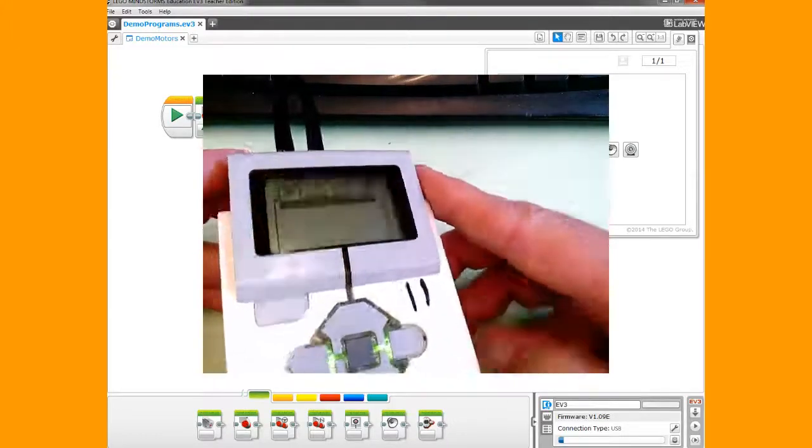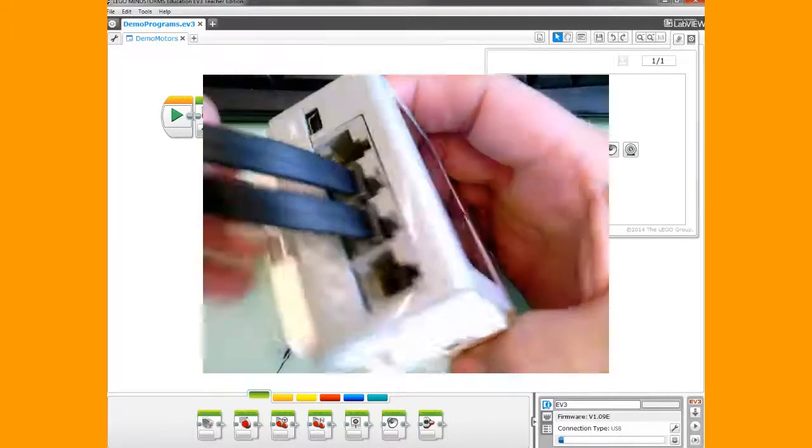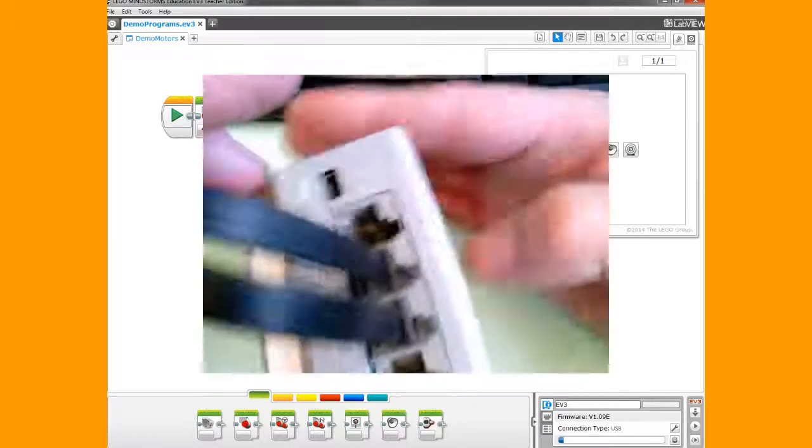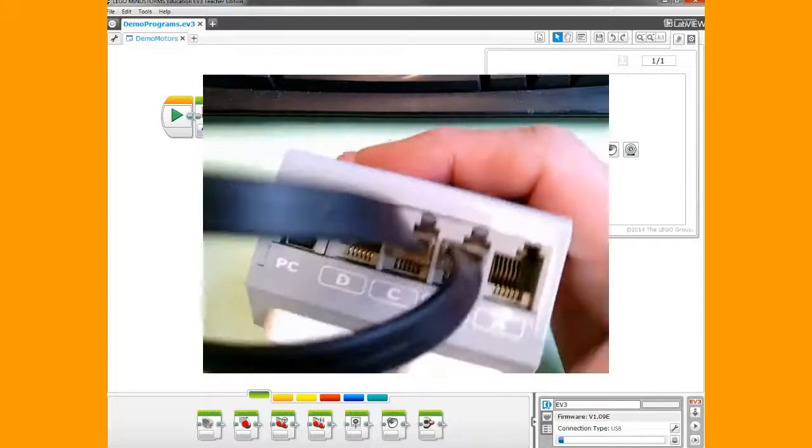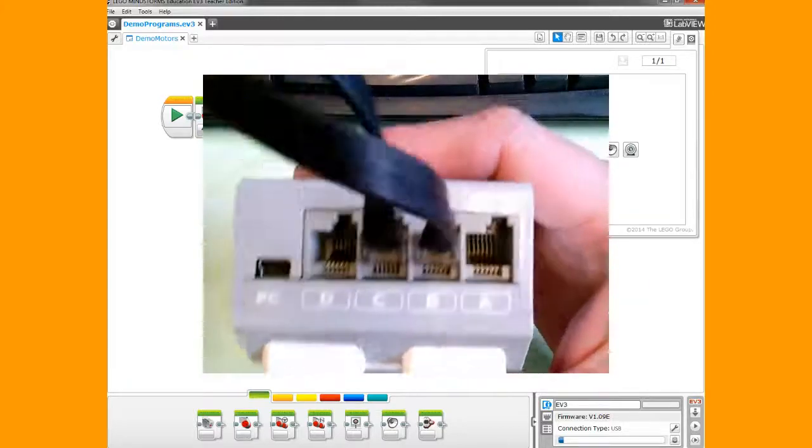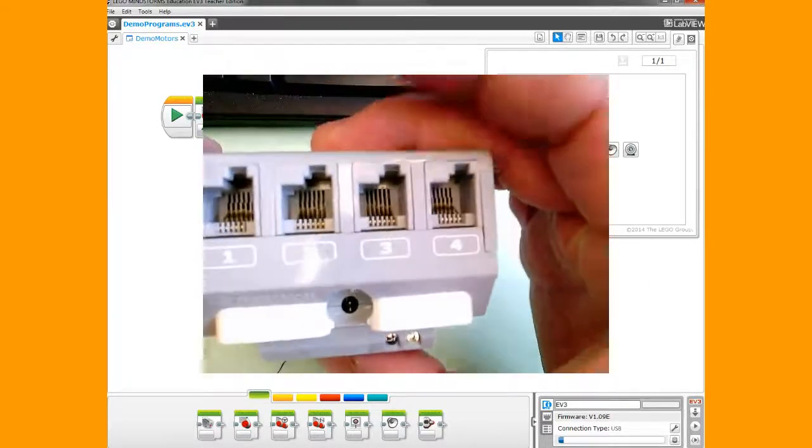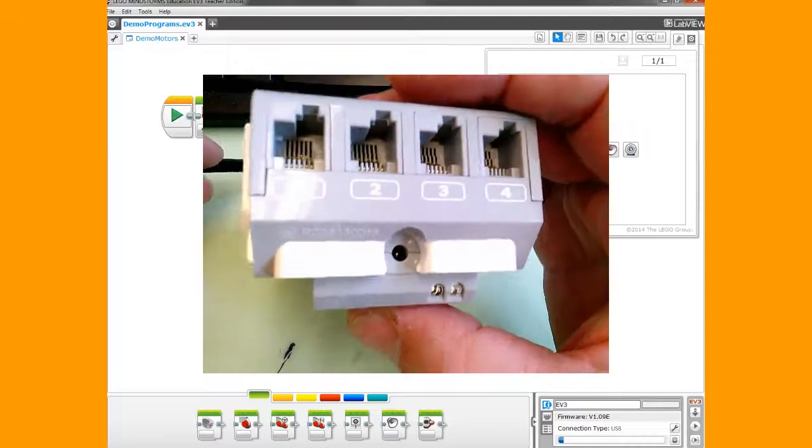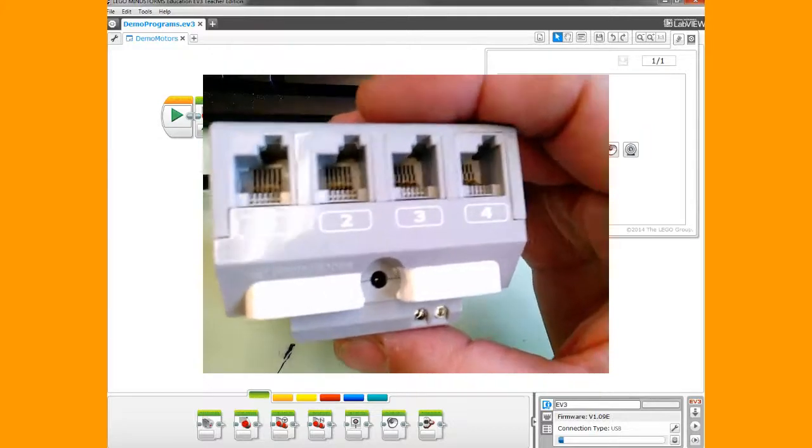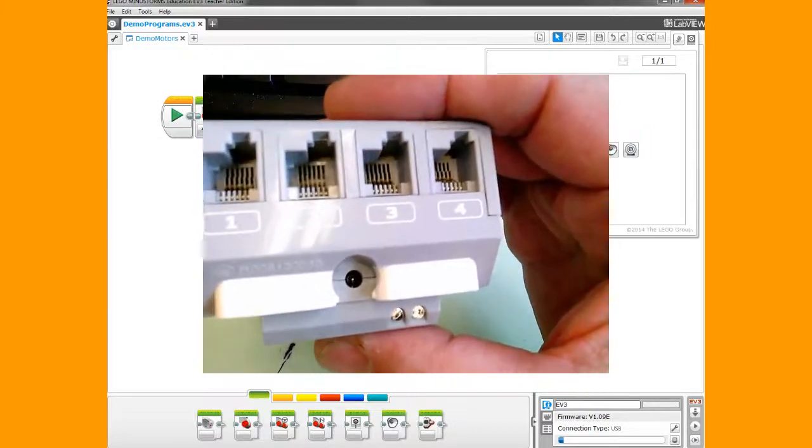On your brick, you have the motor ports where you plug in motors on this side: A, B, C, D. On this side you have numbers 1, 2, 3—that's where you plug in your sensors.